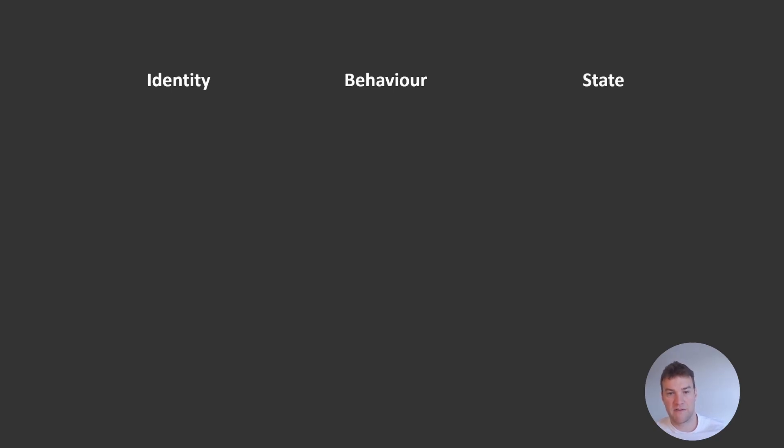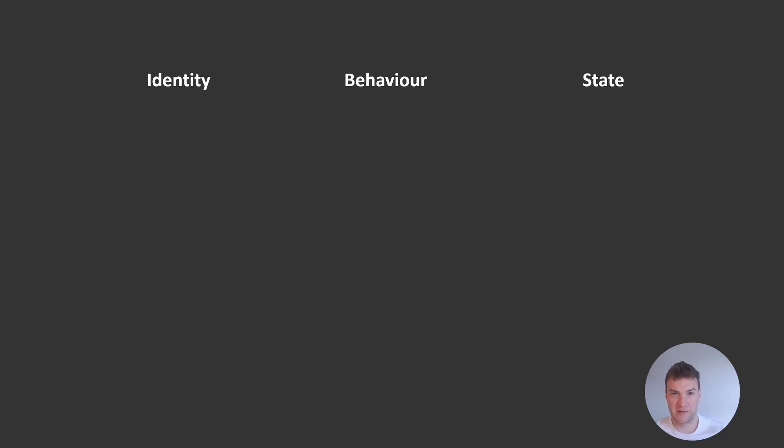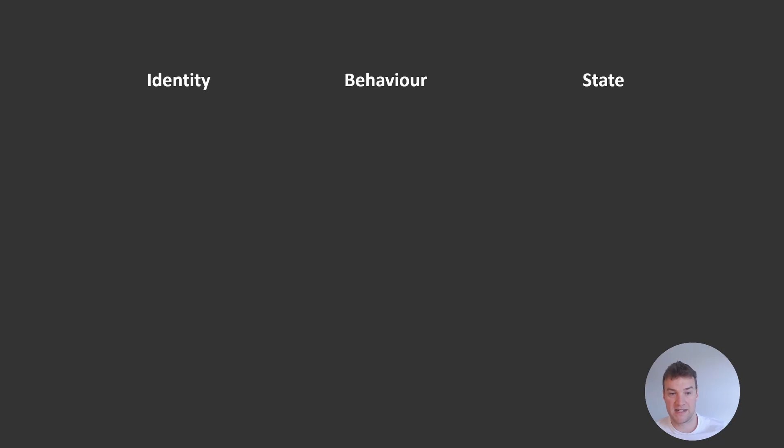Generally, an actor refers to a single small entity or component of the system we are building. In a banking system, some potential good candidates for actors would be individual ATMs, individual checking accounts, or even an individual bank branch. These are all small entities which have some identity, state, and behavior that inherently belongs to the individual entity or actor.